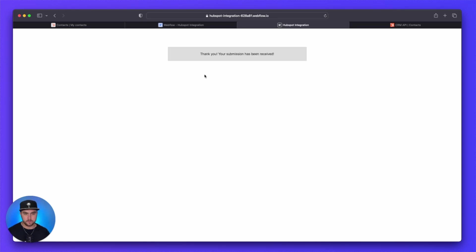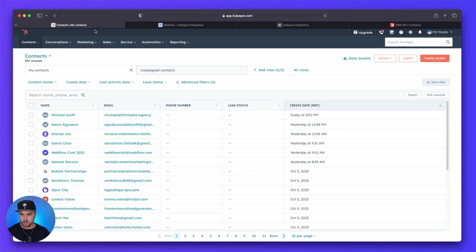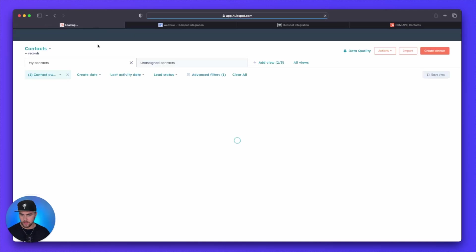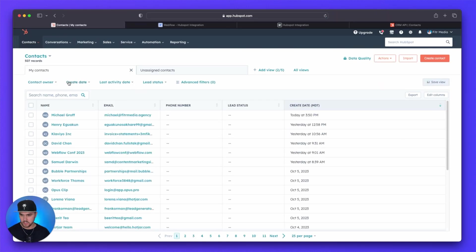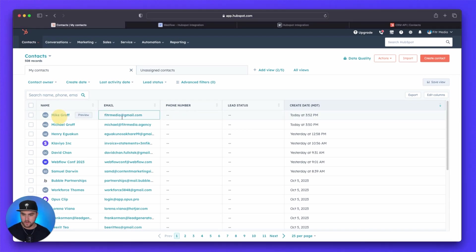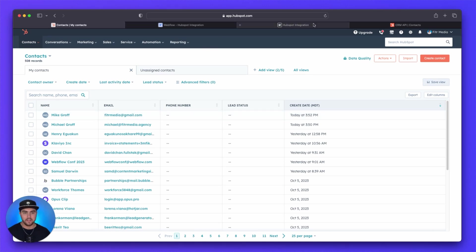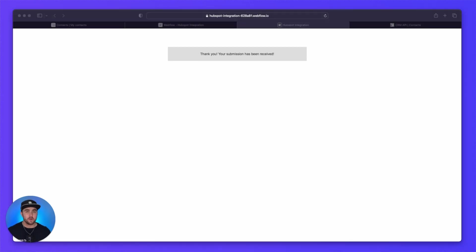Thank you, your submission has been received. This is pretty standard for a default Webflow form. But now if we go back to contacts, let's refresh our page. In Webflow, we're going to unselect contact owner. And give it a few seconds, we may have to refresh it again. And there we go. I had to refresh it one more time. And you can see Mike Groff fittermedia at gmail.com. And this is now working perfectly. So that is how you integrate Webflow with HubSpot.